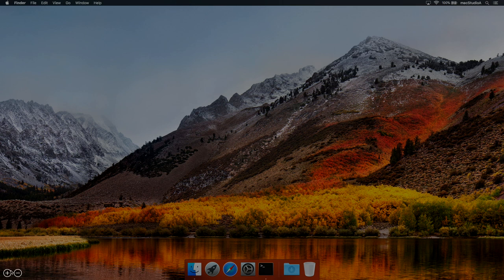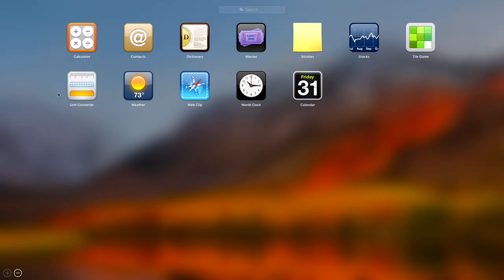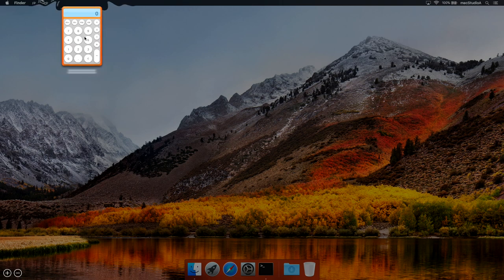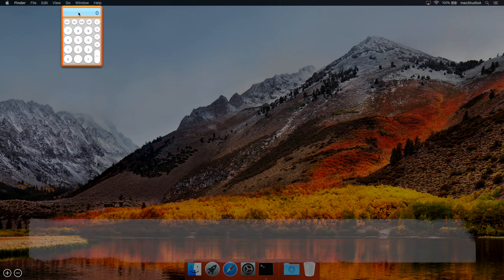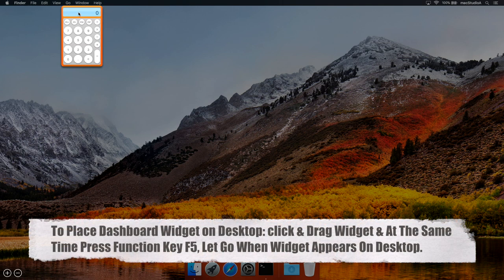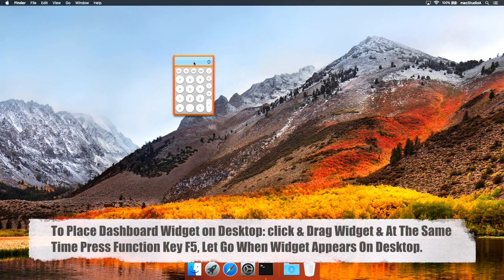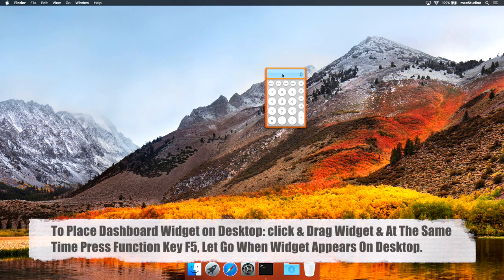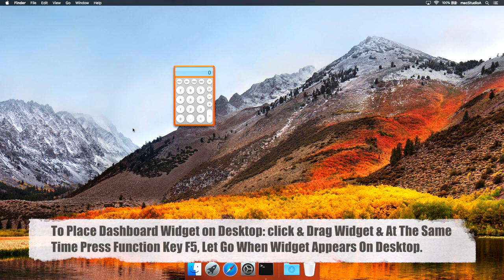Click the plus sign here. And, for this case, I'll add the calculator widget. Once the widget is chosen, click on the widget and slightly move it while also pressing the function key F5. And, voila, calculator widget on the desktop.